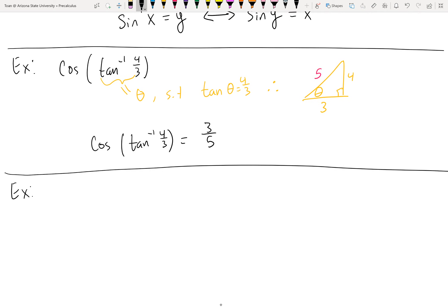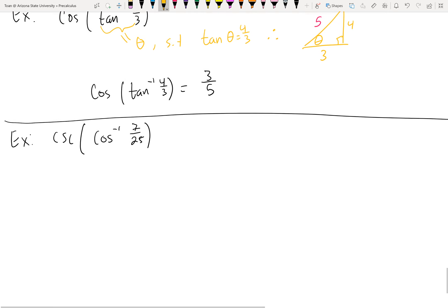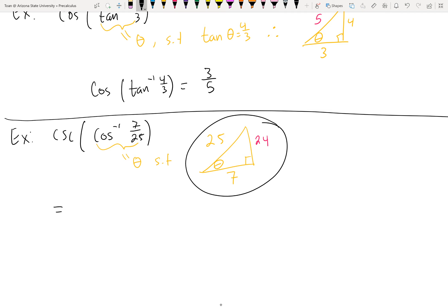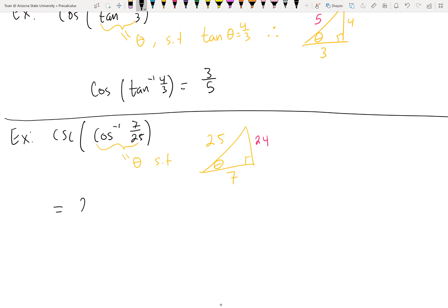Try this one yourself: what is the cosecant of cosine inverse of 7/25? Cosine inverse of 7/25 gives an angle whose cosine is 7/25 — adjacent over hypotenuse. Using the Pythagorean theorem, the missing opposite side is 24. The cosecant — the reciprocal of sine — of this triangle is hypotenuse over opposite: 25 over 24. That's how quickly and easily these problems should go.